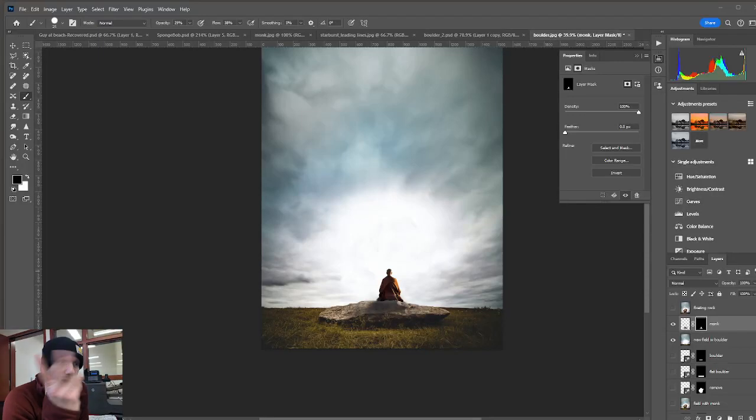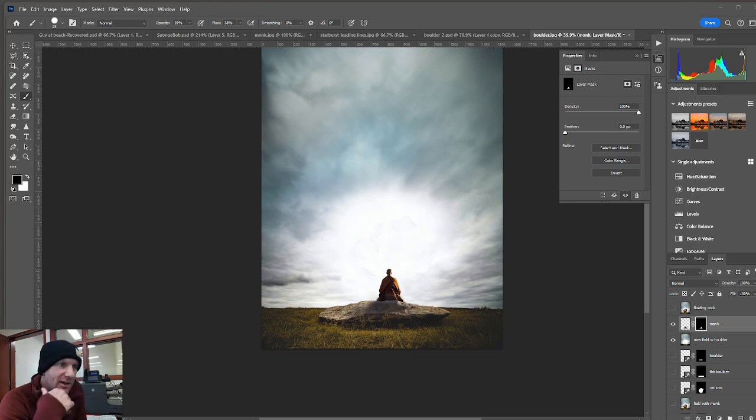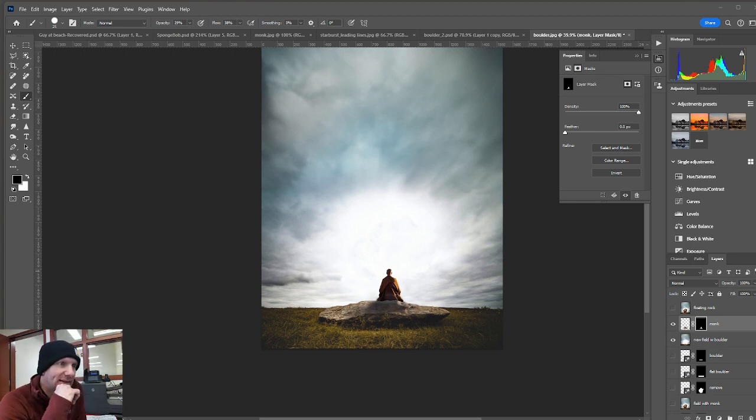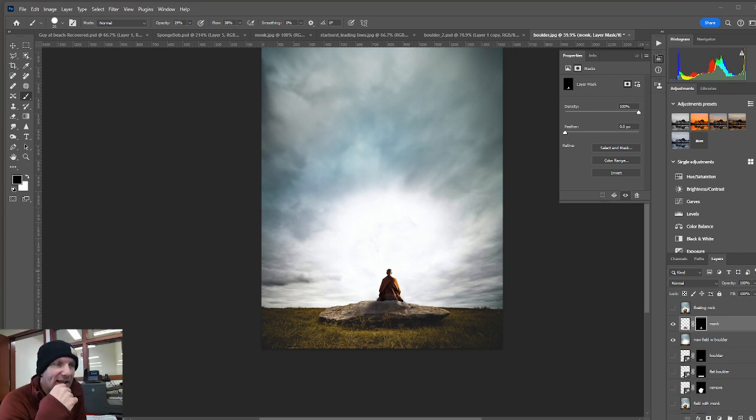Alright, step two. So part two of this. We've got our monk. He's sitting on a rock. Let's go ahead and bring the boulder in and see if we can make it look like it's floating up above his head.